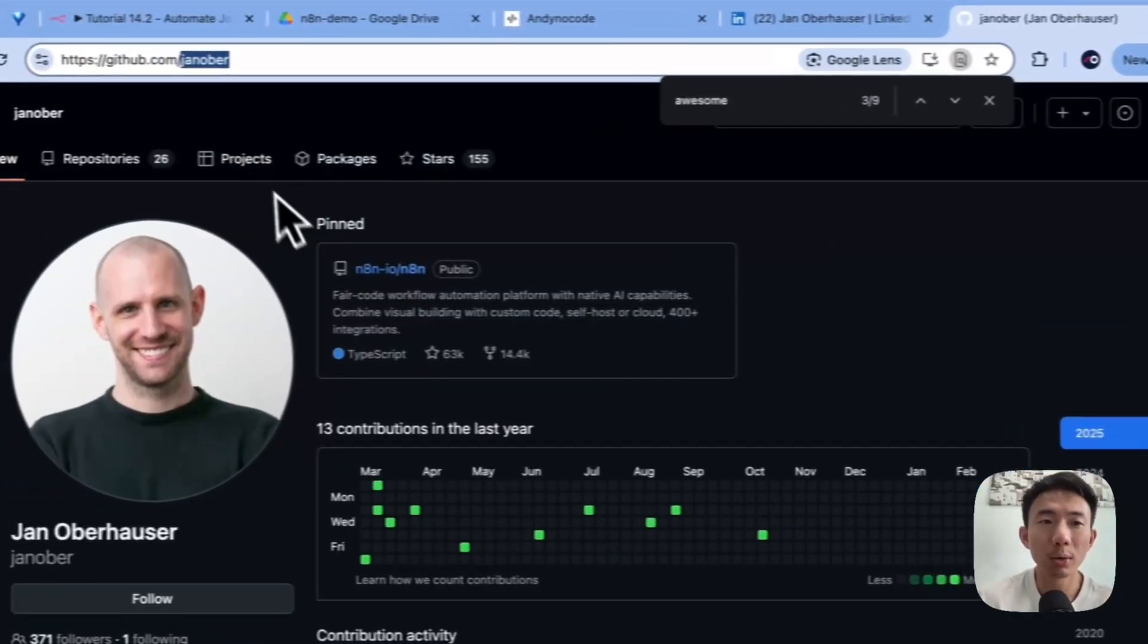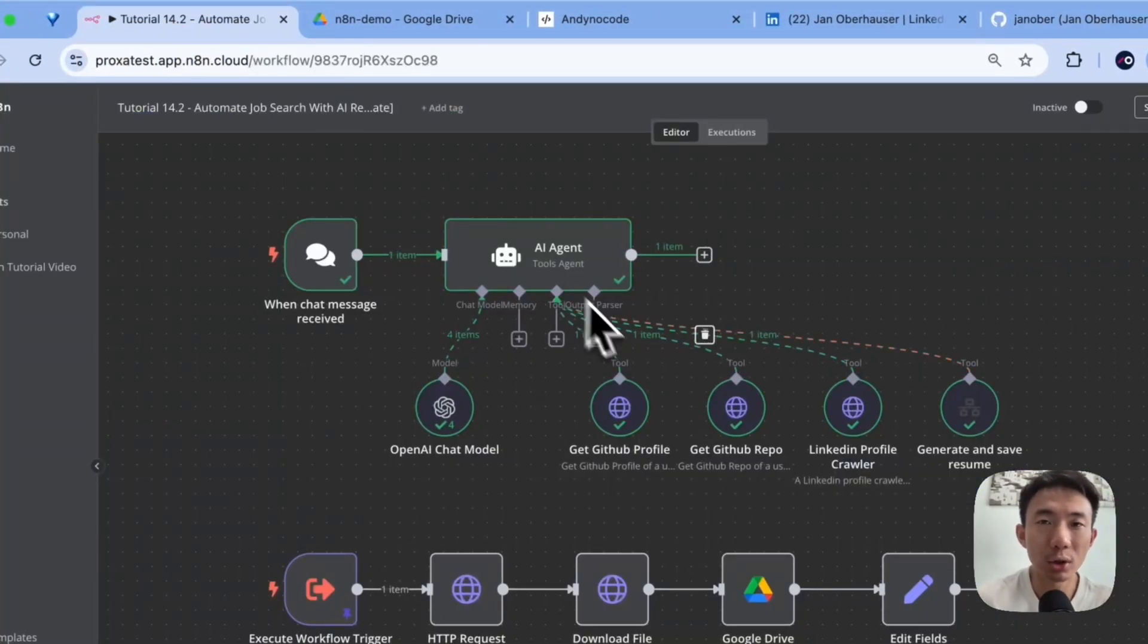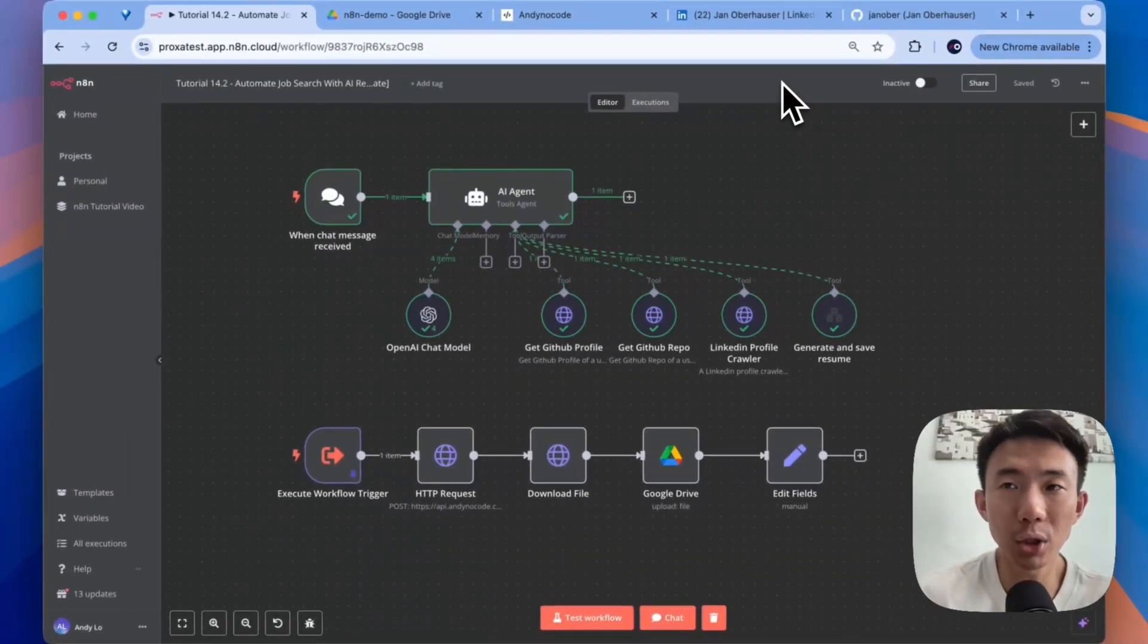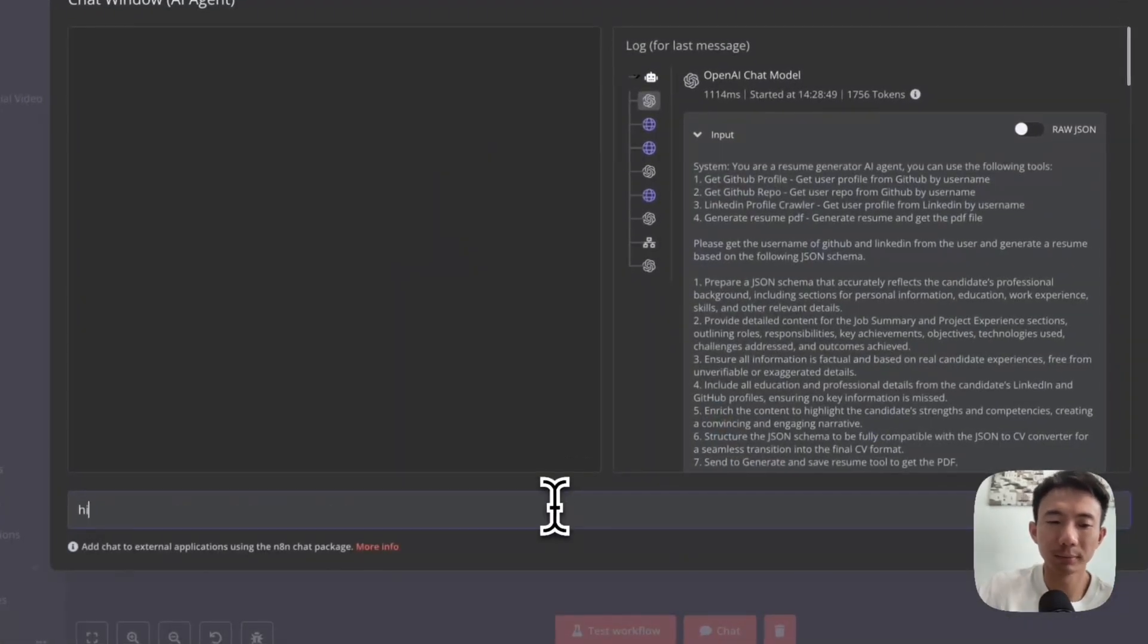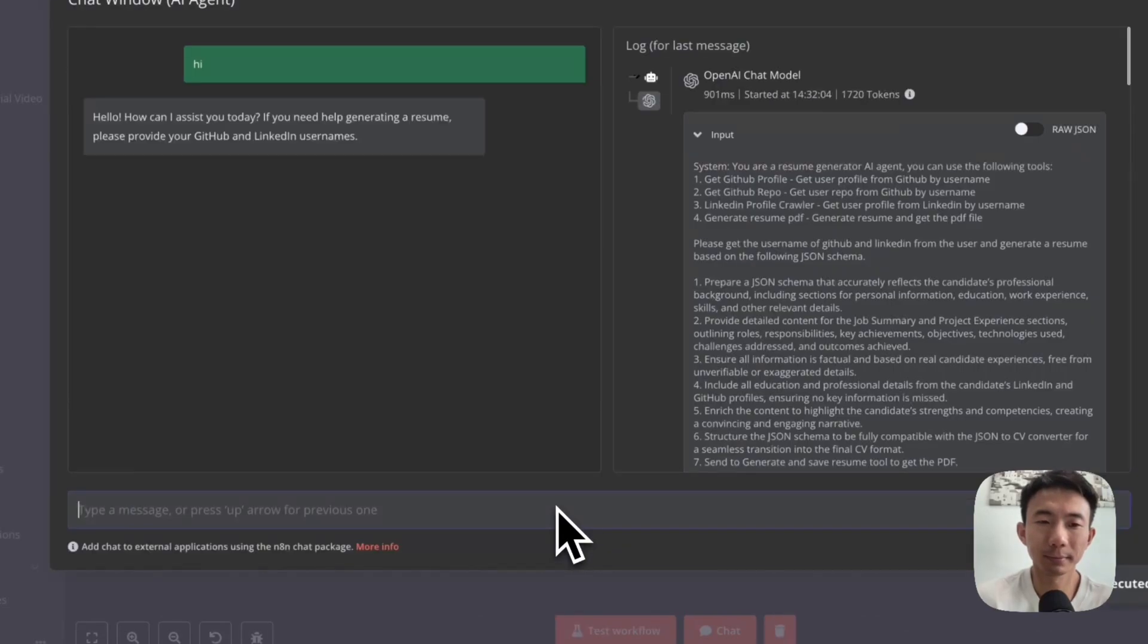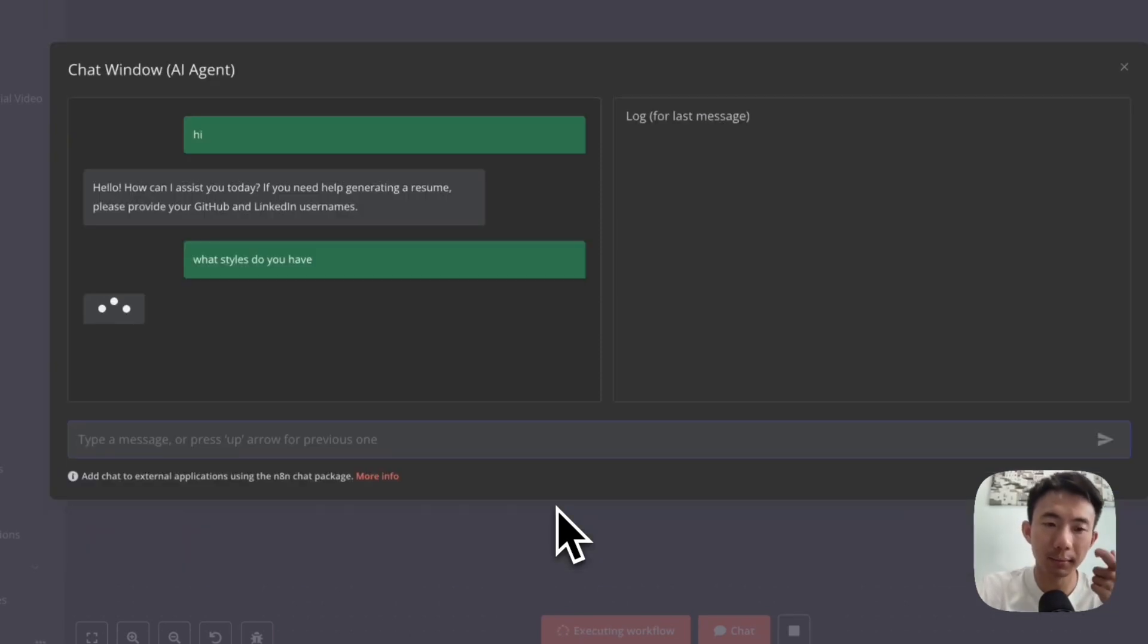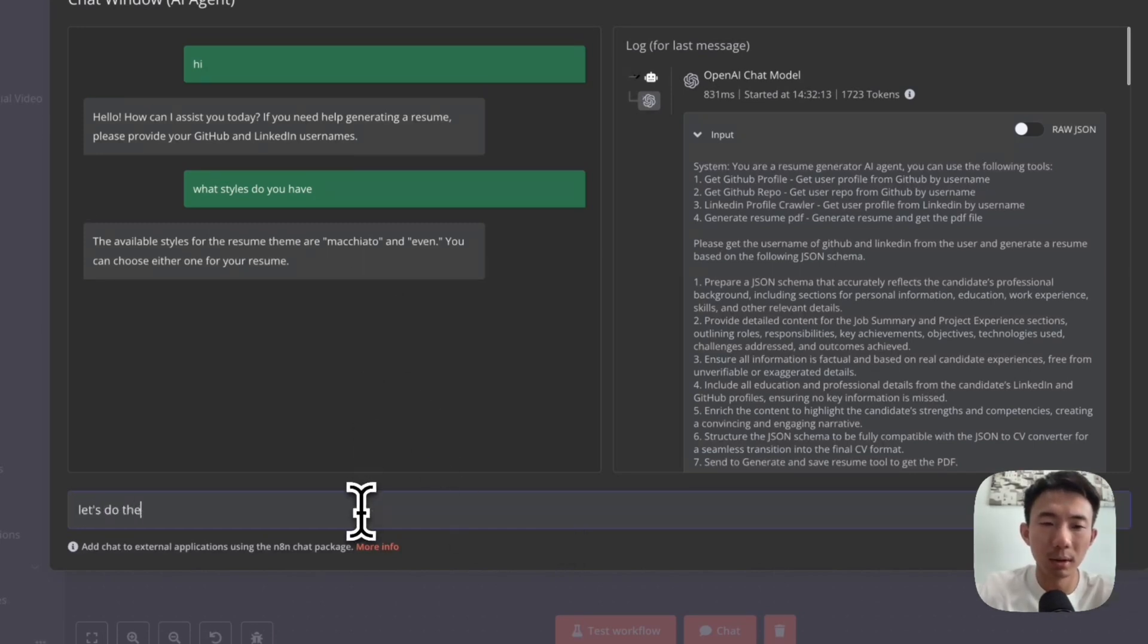We're going to use this AI agent to collect information from his LinkedIn and GitHub page, then generate his resume in different styles. Let's click the chat button. Hi. What styles do you have? Okay, let's do the Macchiato style first.